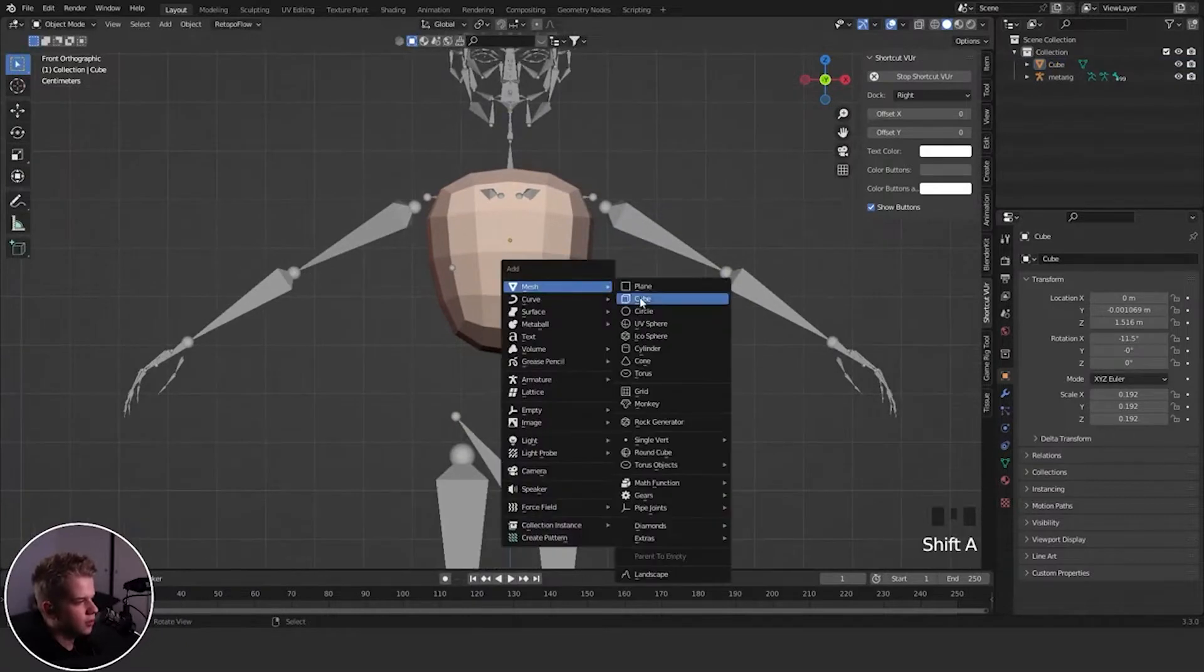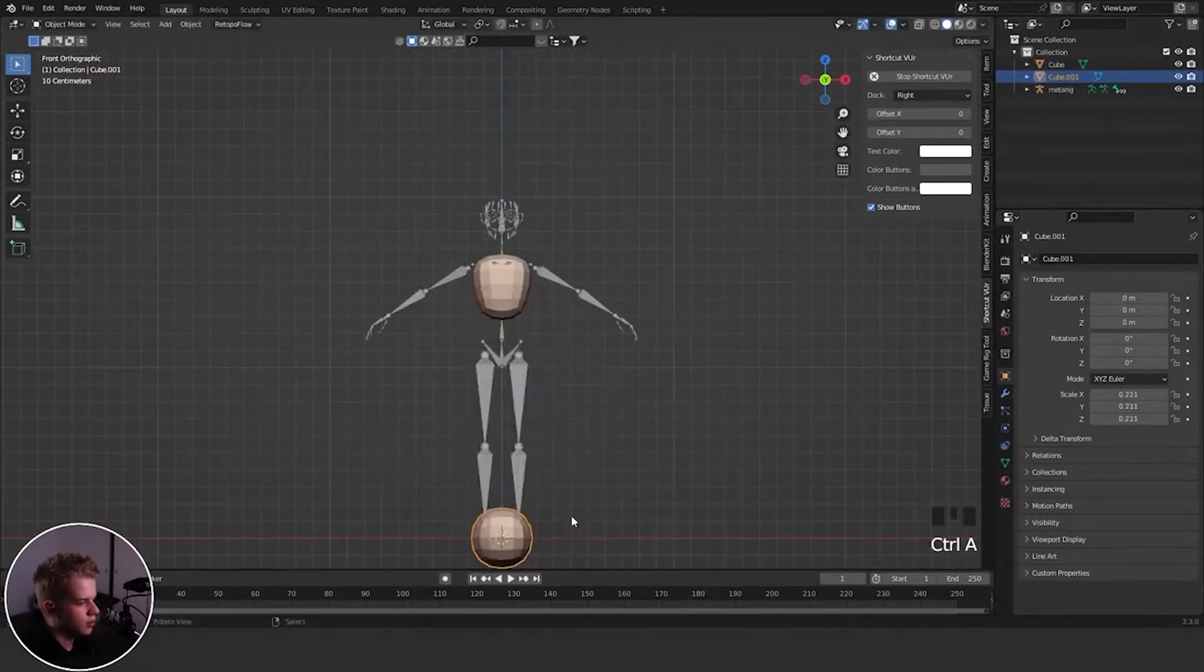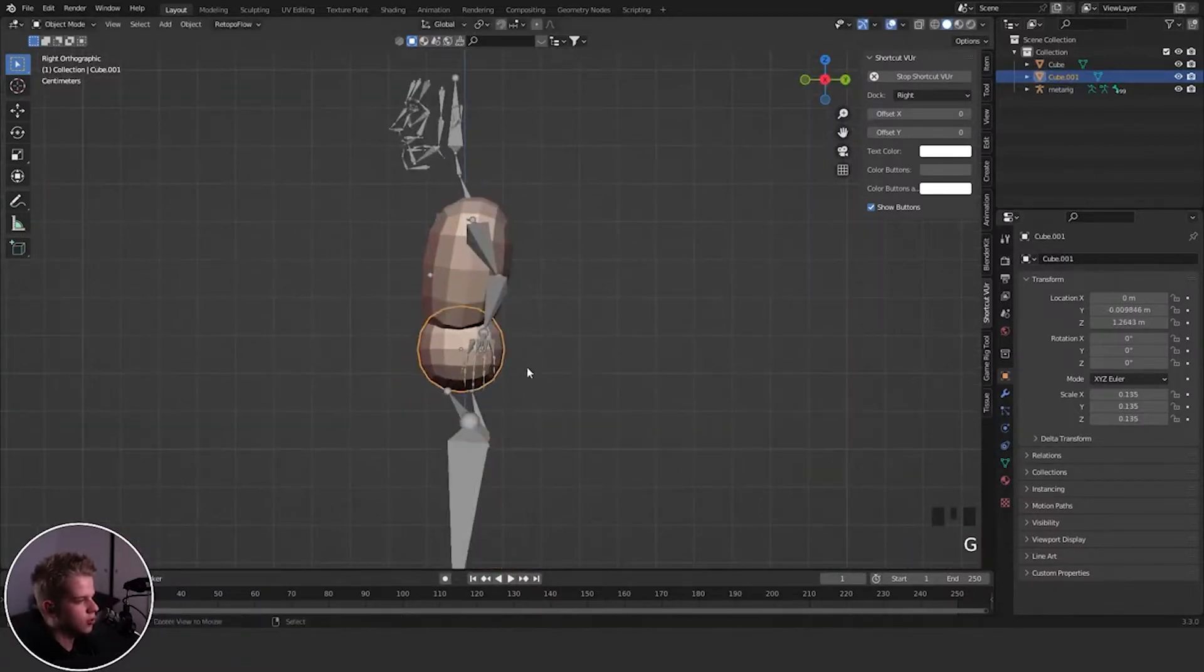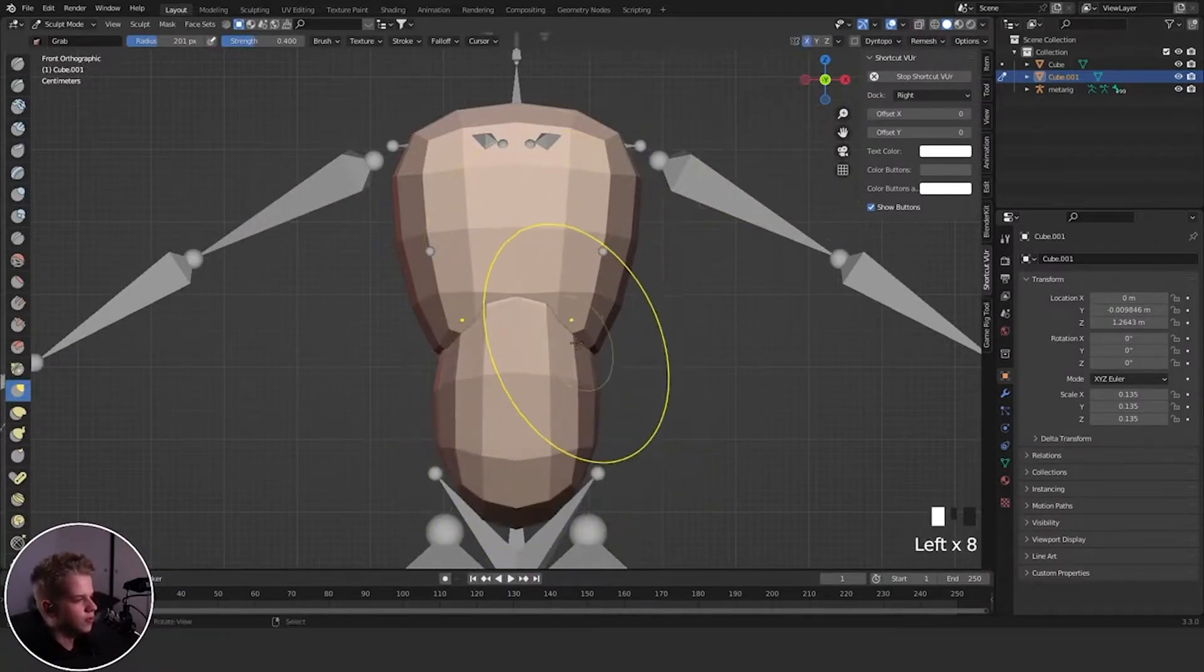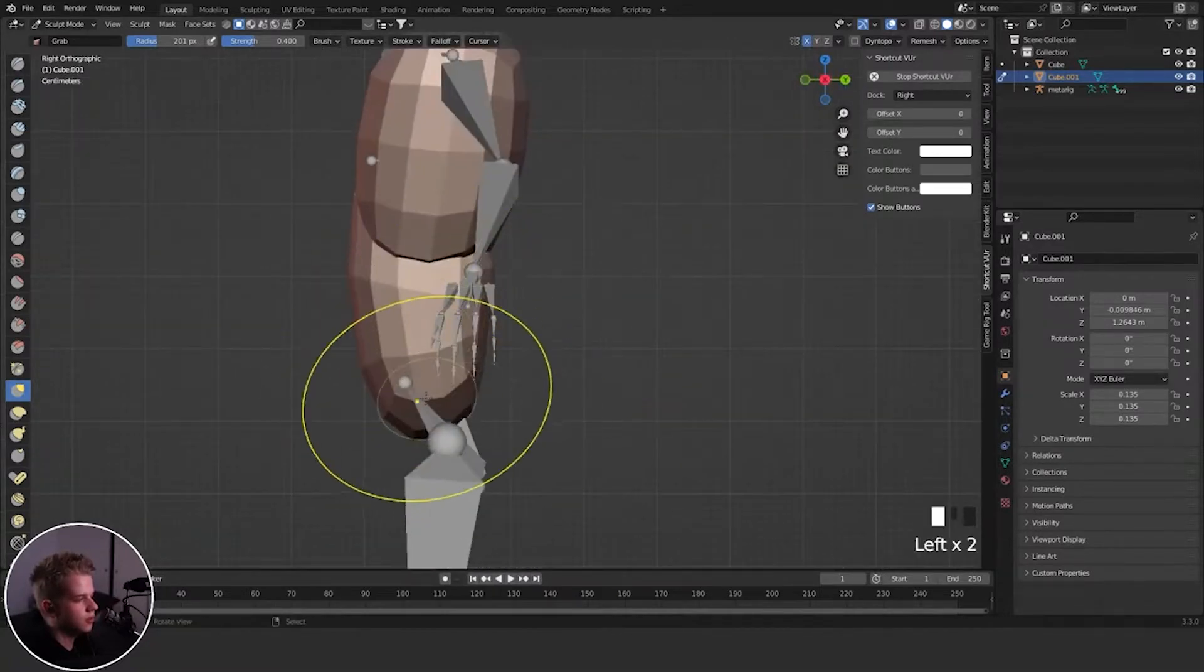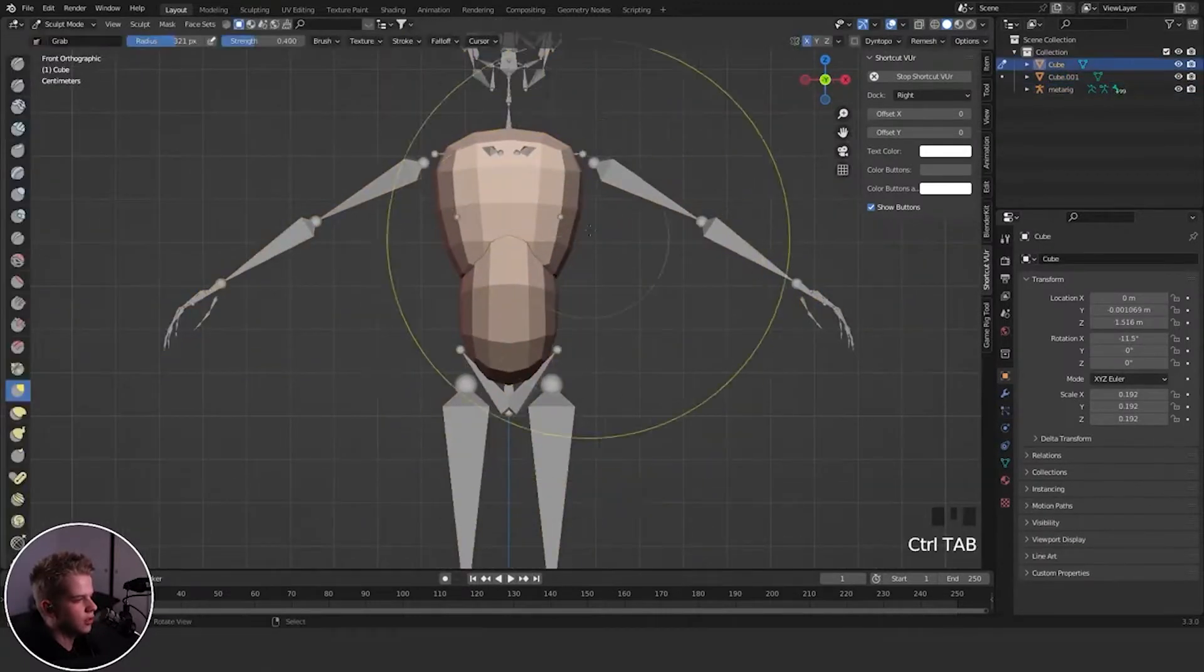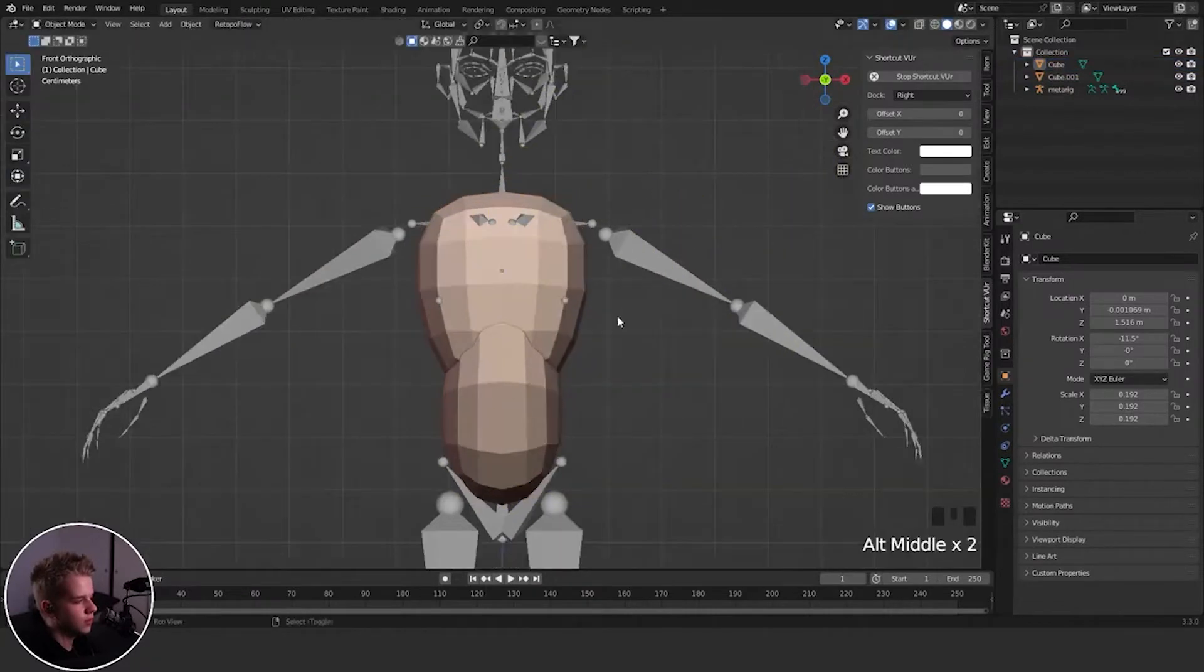And then we're going to go add another cube. Same thing. Scale it down, add visual geometry to mesh with a subdivide cube with control two to add it in. X mirror. And it's going to be here just to kind of be like the intermediary between the stomach area, between the pelvis and the rib cage. Cool.